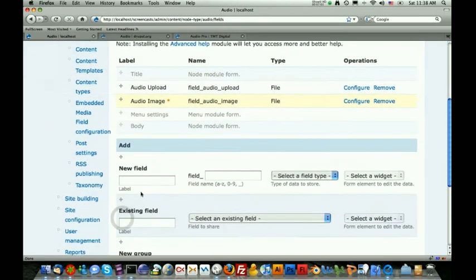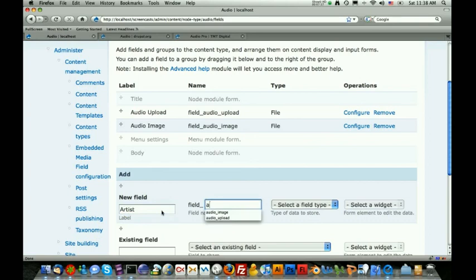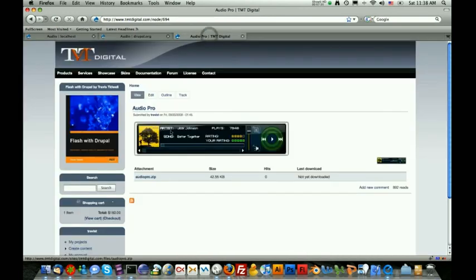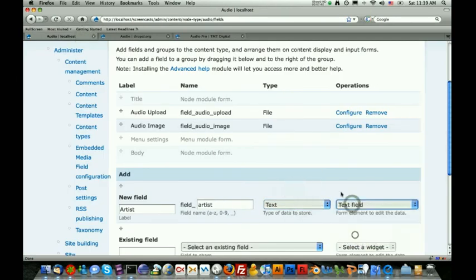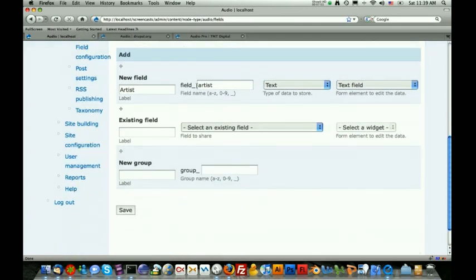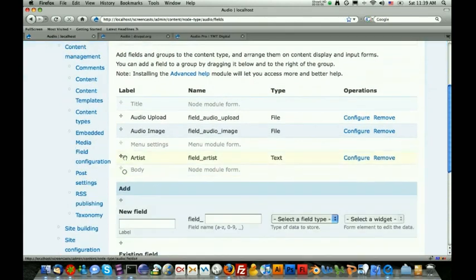We're going to drag that up here and then hit save. The next field that we're going to add is something that allows us to provide the artist. We're going to call that artist and it's going to be called field_artist. Now this is actually pretty important on what you call this. The reason is that the Audio Pro automatically looks for certain fields within the audio track in order to populate them. In order to populate the artist — you'll see it says artist and then Jack Johnson — you have to provide the field_artist field. So let's make that a text field. This needs to say field_artist. Then we're just going to hit save and scroll down to the bottom to hit save field settings. Everything else is fine by default. And then we're just going to drag that up and hit save.